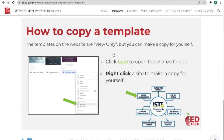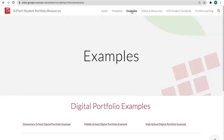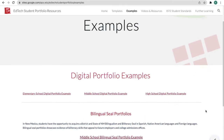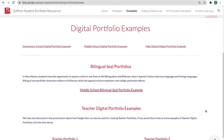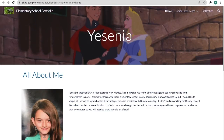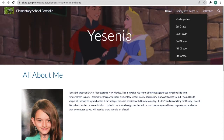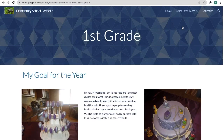Now let's take a look at some of the examples we have for you. In this first section we have digital portfolio examples. We have an elementary school example — here's one created by a student. We can look at grade levels with information for each grade for this student, and there's a reflection section.